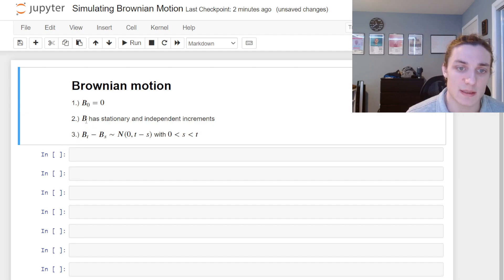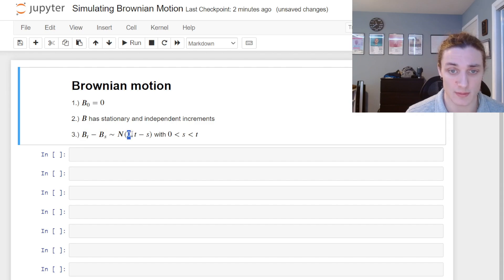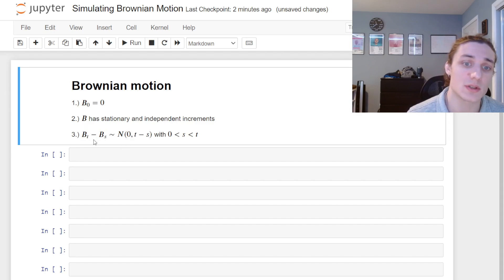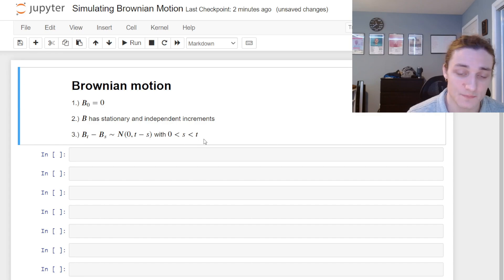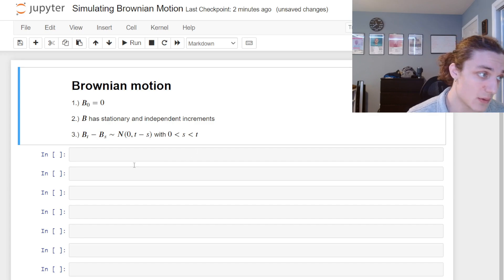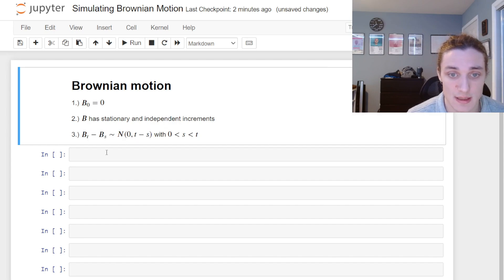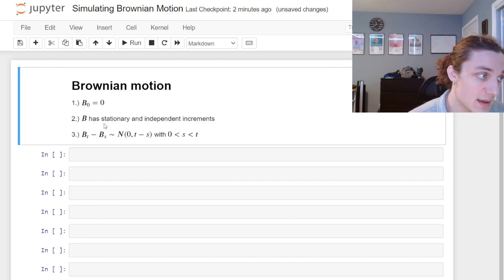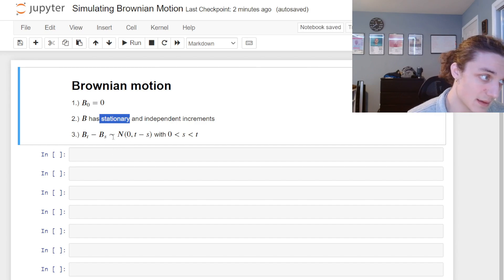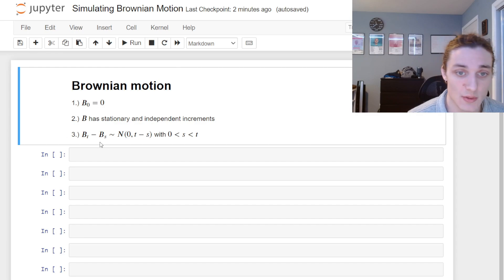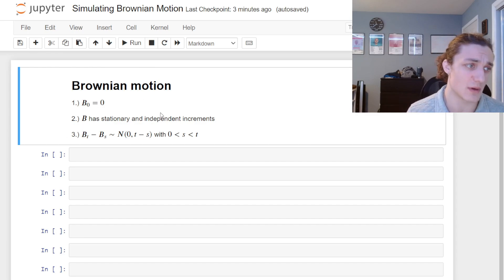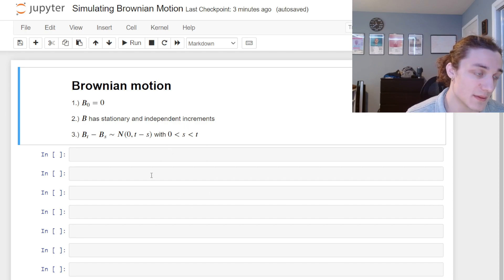This is really where the second property is reflected. If we have the increment B(t) minus B(s) distributed normally with mean 0 and variance t minus s, and we were to take a new increment at some time index greater than t, then the Brownian increments would be orthogonal — they would be independent. The increments are independent and identically distributed. Moreover, stationarity is derived from the increment being centered at zero.